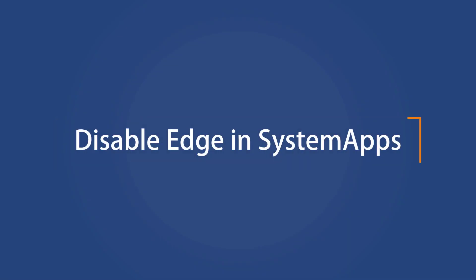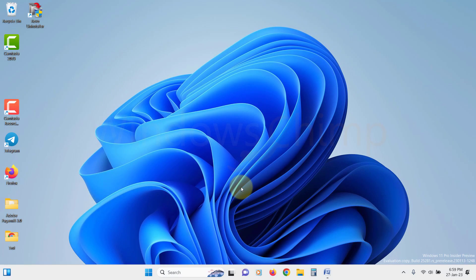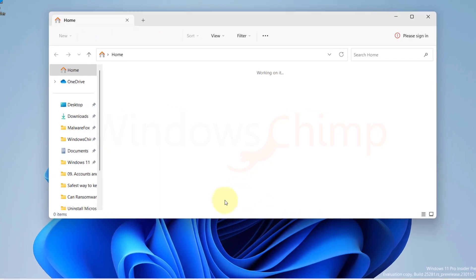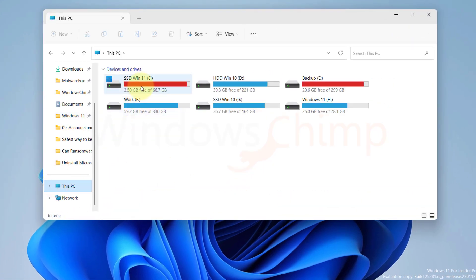Disable Edge in System Apps. To make sure that Edge doesn't come back, we will disable it in System Apps. So we will open File Explorer, then go to the system drive.